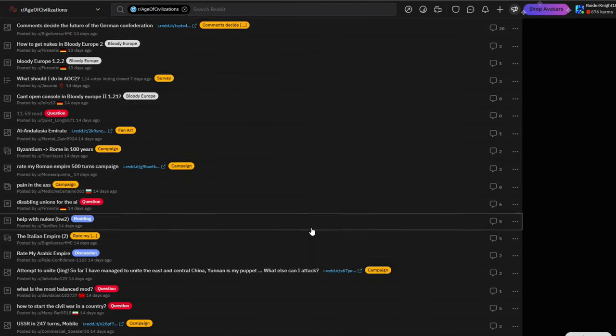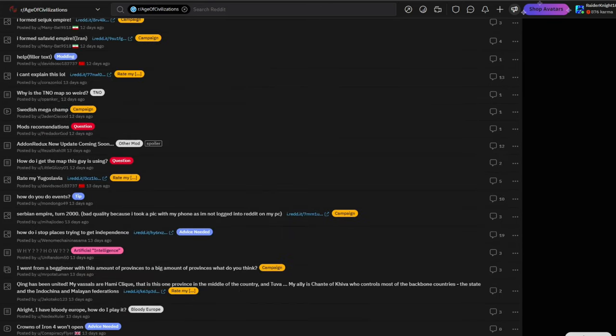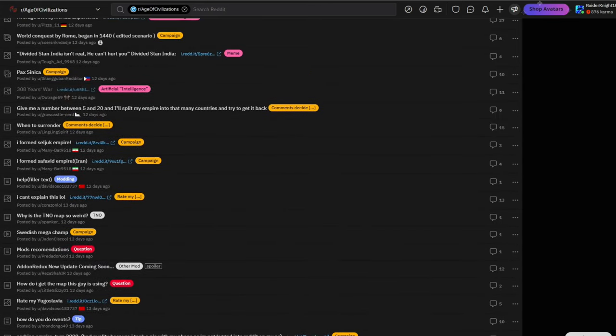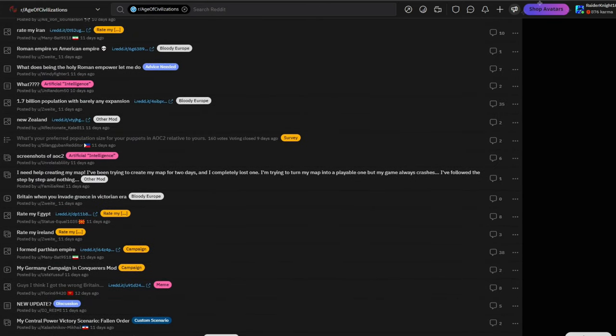But overall guys, this is RaiderNight, just checking out the subreddit and what's been going on lately in the community. Thank you guys for watching. And subscribe? Subscribe, perhaps. And peace. Bye-bye.